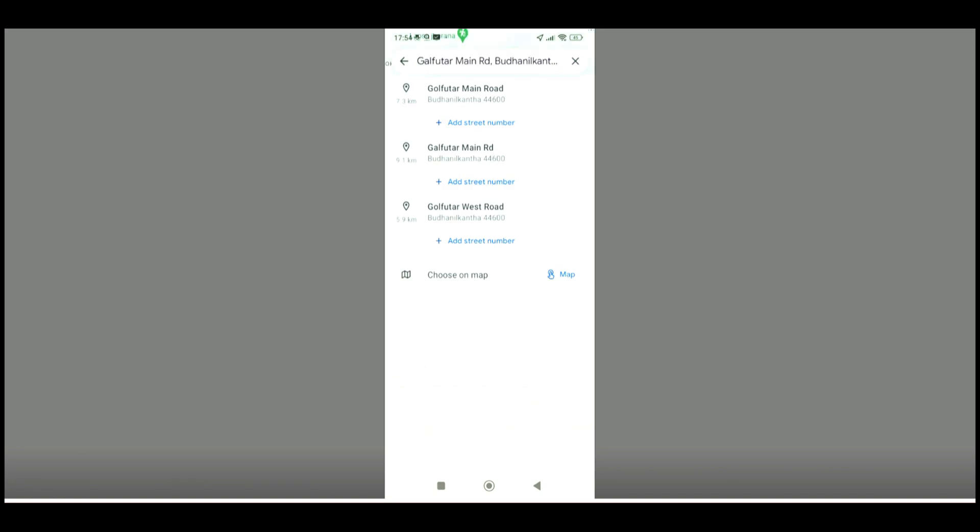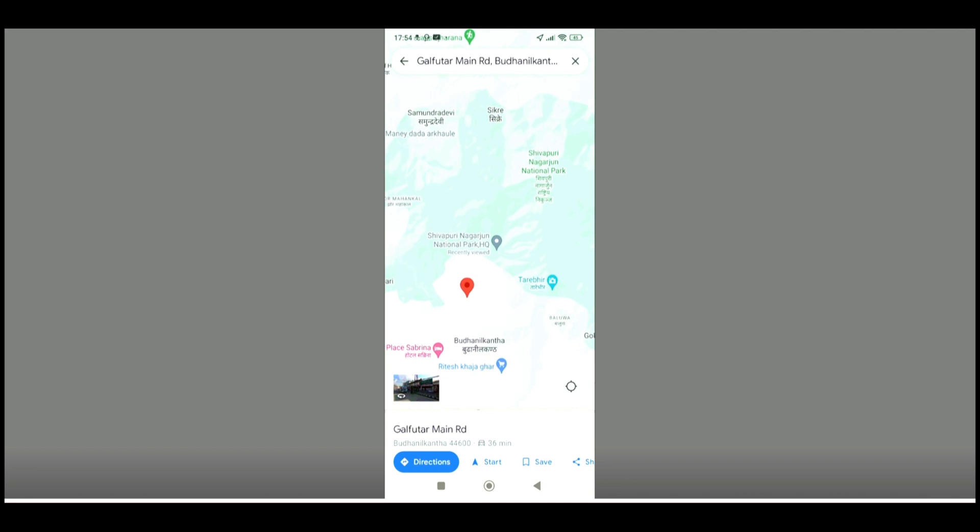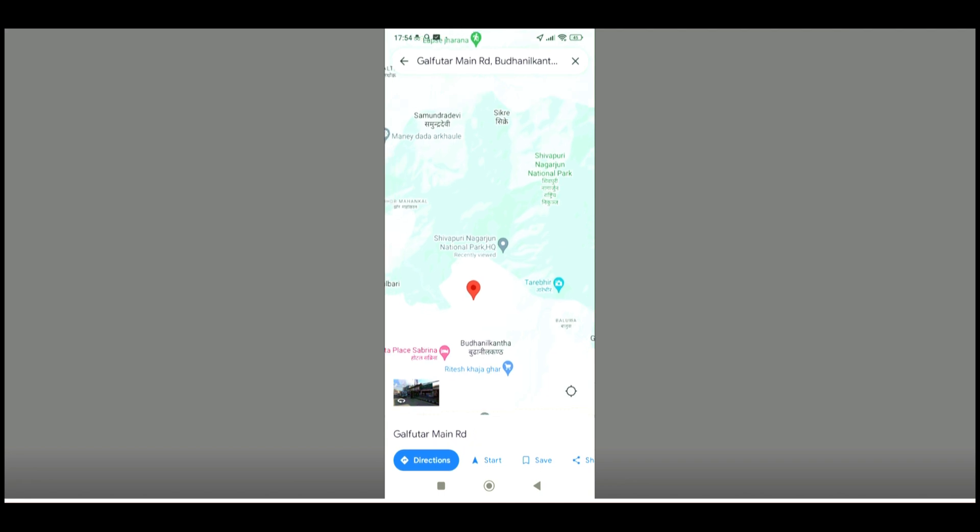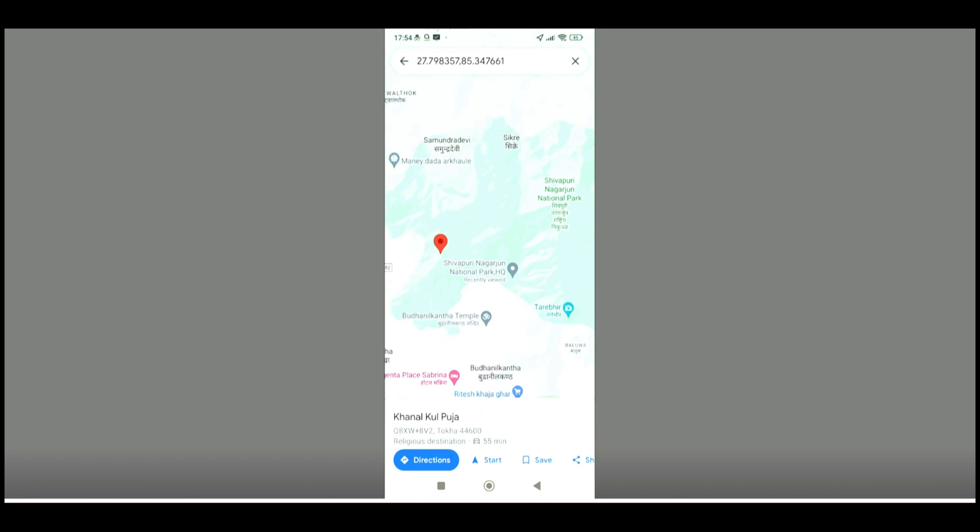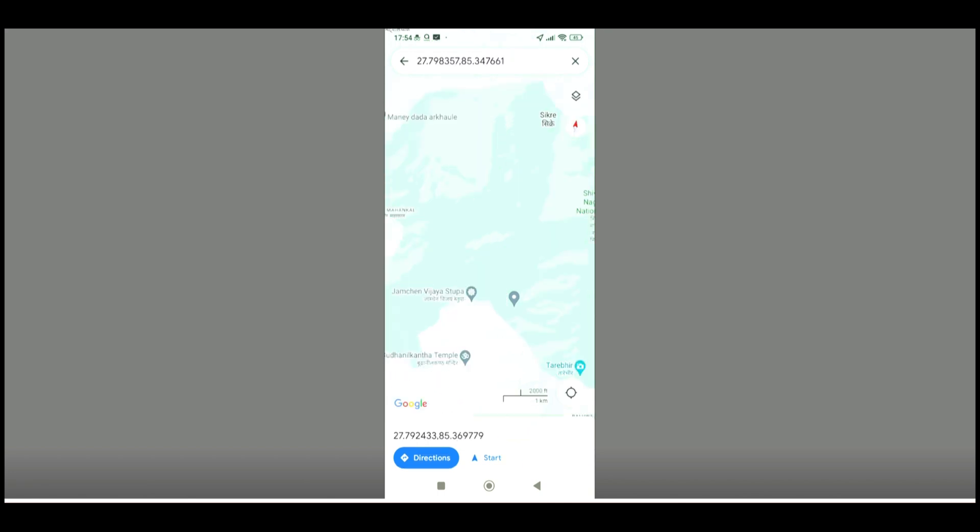You can also change the location from one place to another. You just have to zoom in or zoom out in order to find the location, then tap on the location that you want to find the coordinates of for a few seconds, and you will be able to find the coordinates on the search bar.